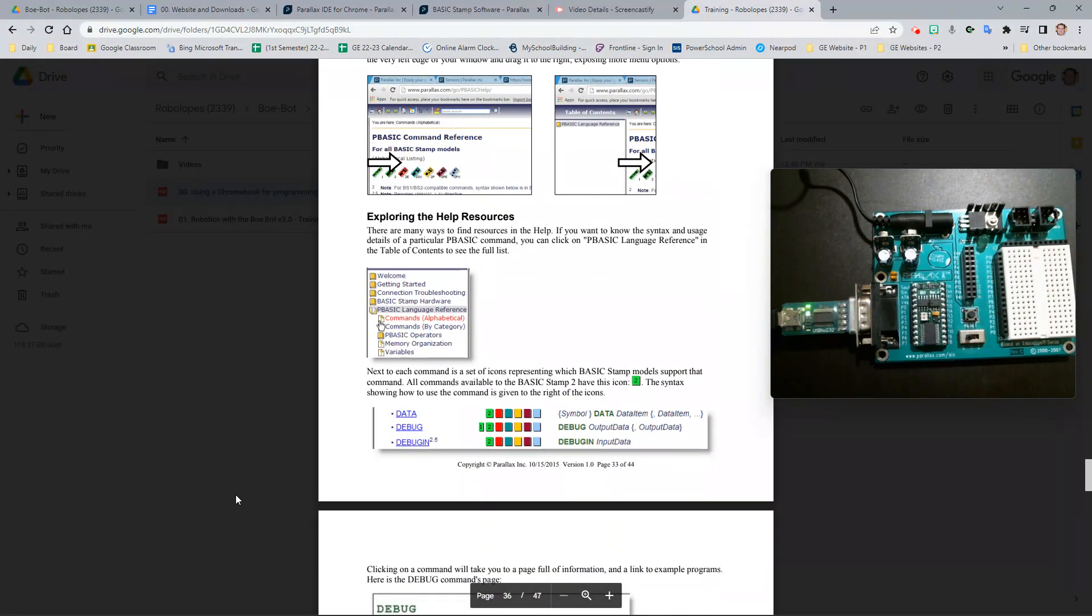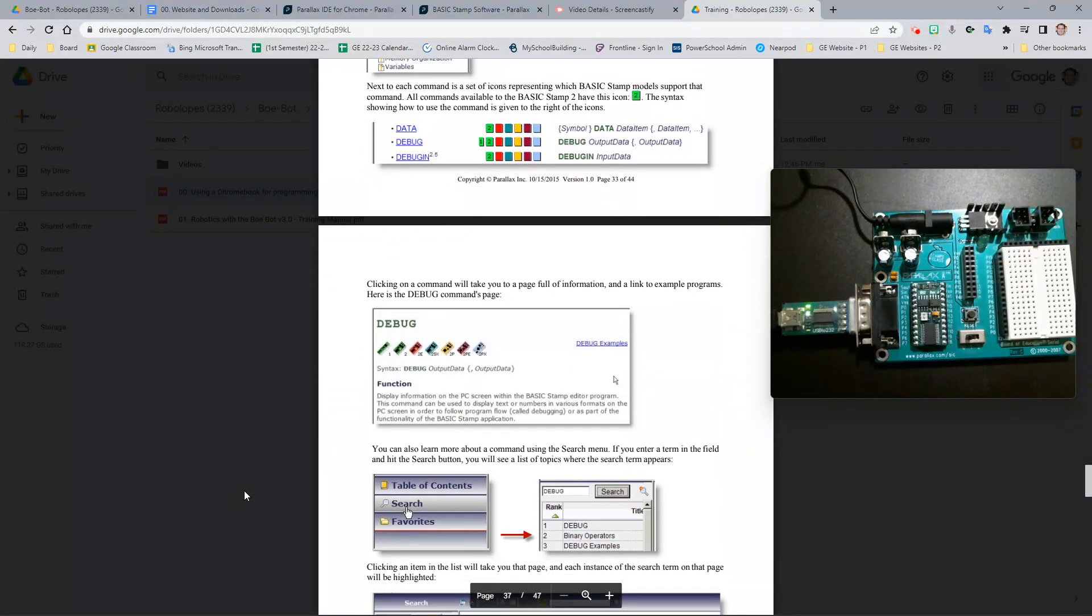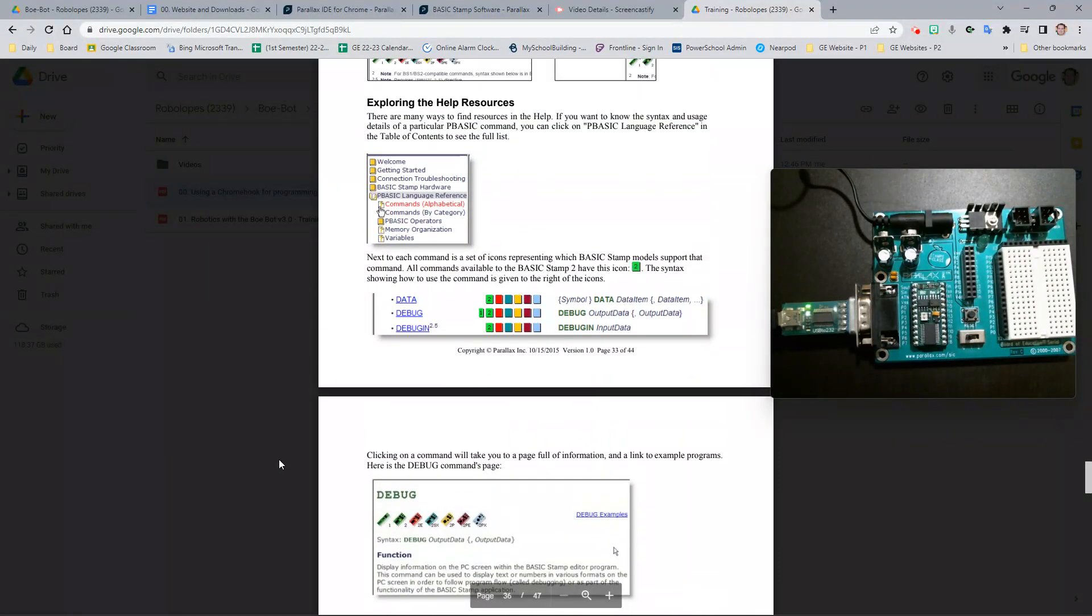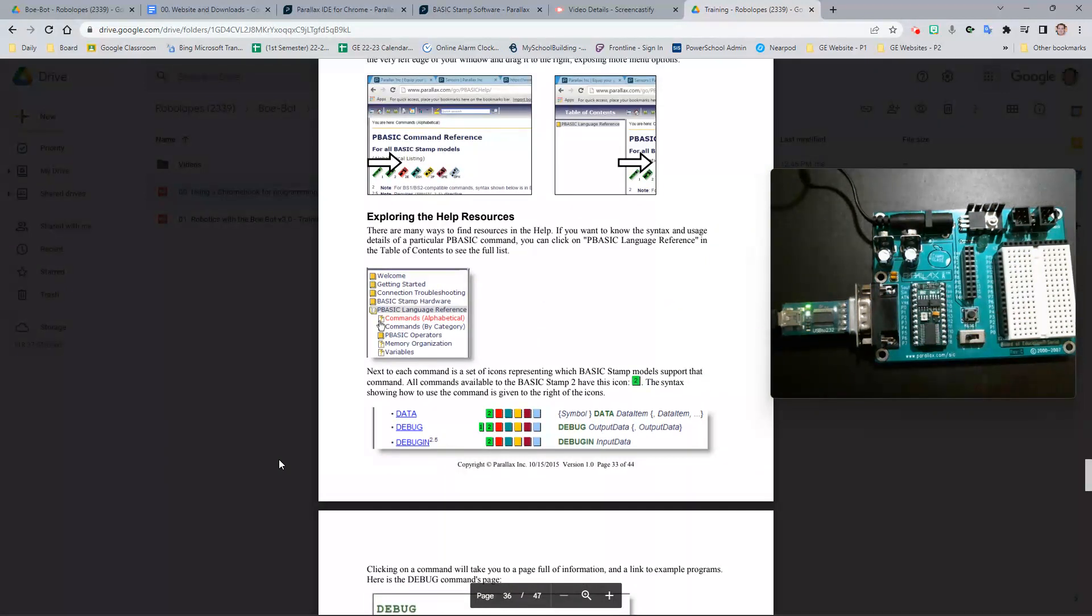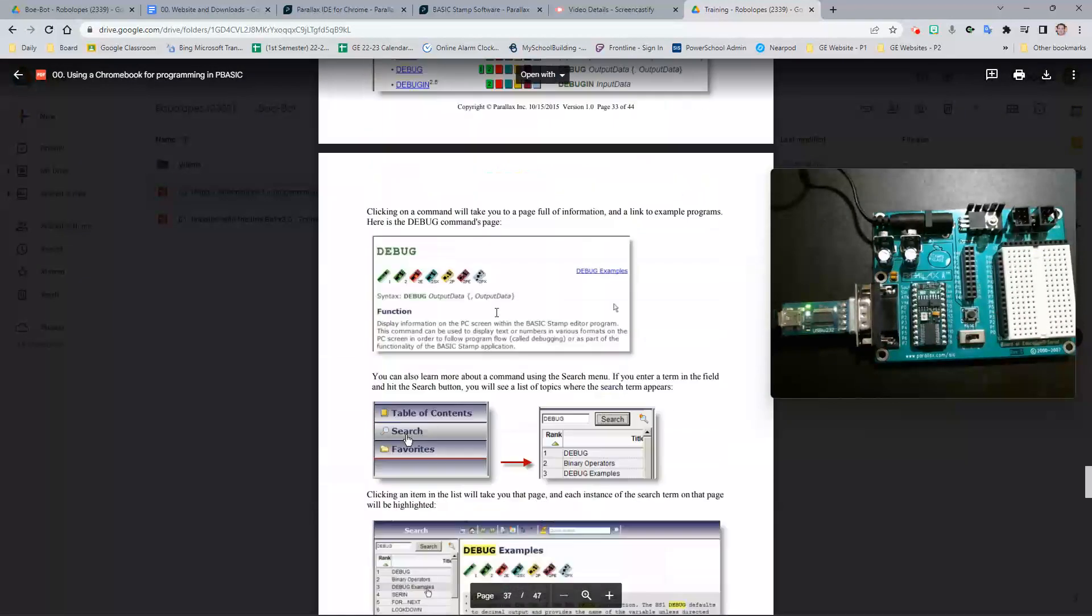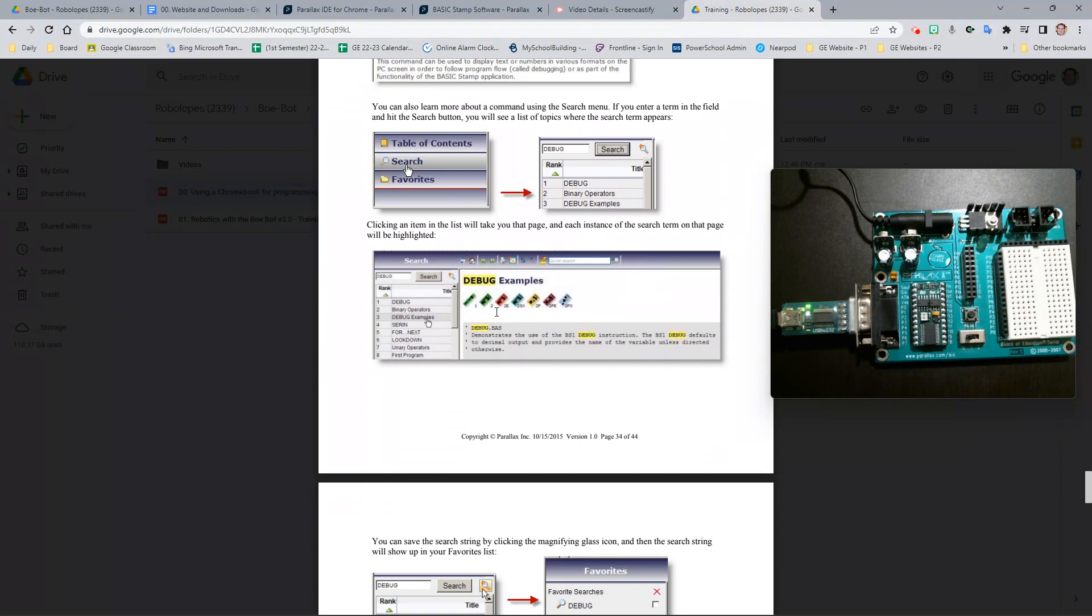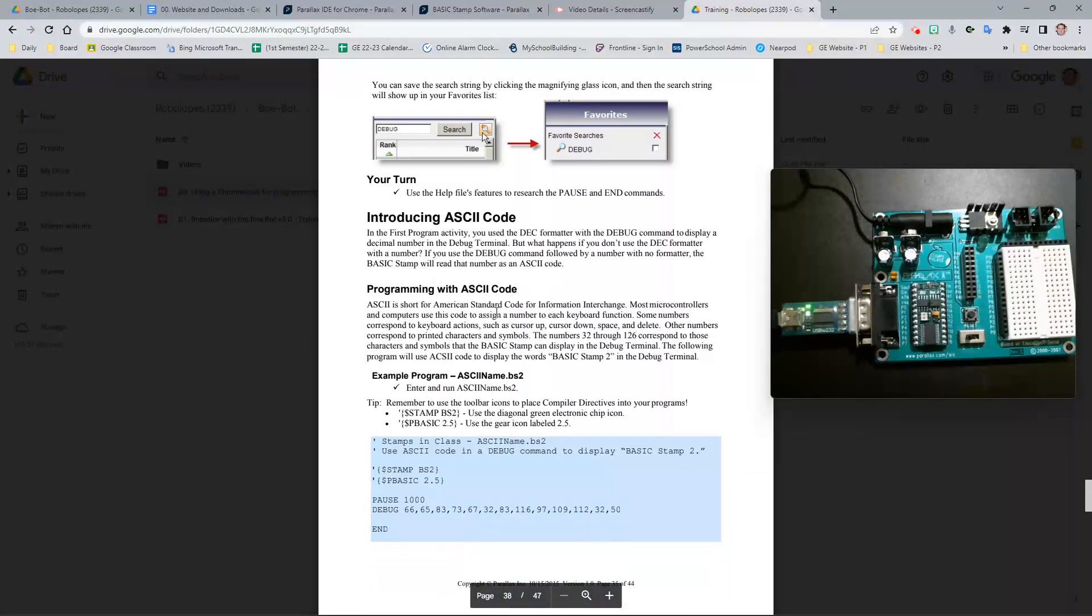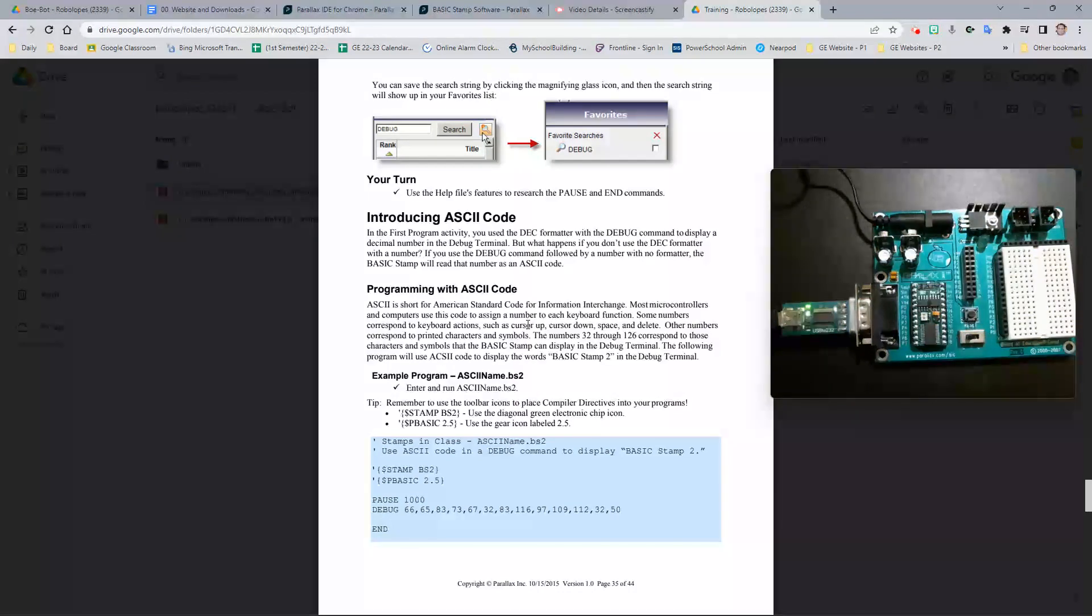Now if you would like to know all of the debug commands, what you can do is go to the Parallax website, and it will have the pbasic command reference. And so it can show you all of the debug examples and things like that.